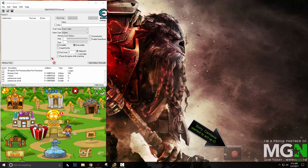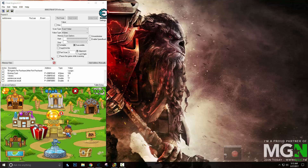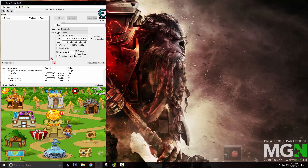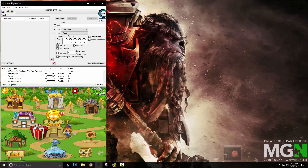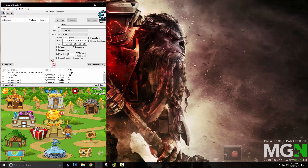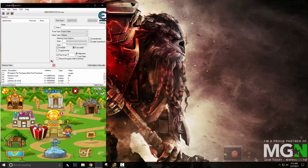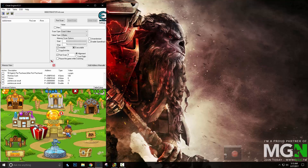Hello everybody, it's Major or Shane here, and today we are going to be starting up our Cheat Engine Tutorial, Episode 5. This will be the last episode in our Cheat Engine Tutorial Basic Series. Next time, we will be looking at more advanced things and how you can make your Cheat Engine skills far better.